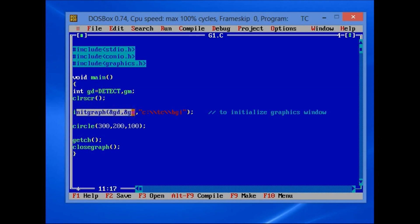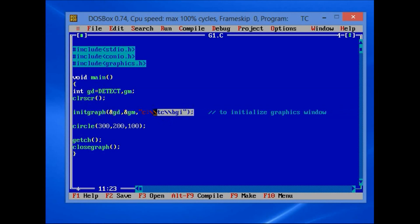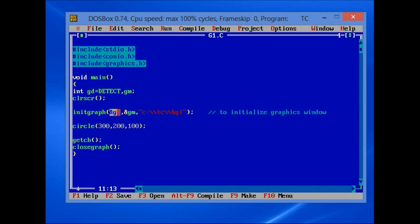The initgraph function initializes the graphics window. The first argument is the graphics driver reference, the second argument is the graphics mode reference, and the third one is the path to the BGI folder.